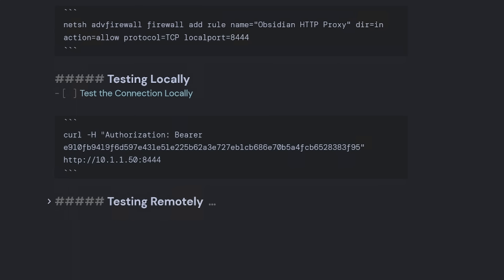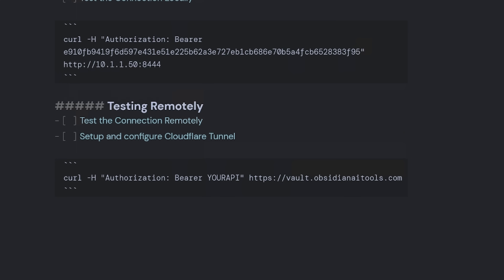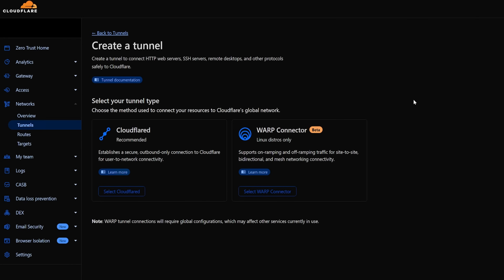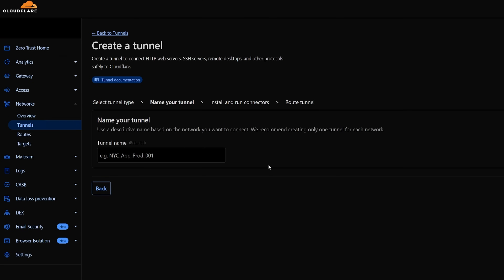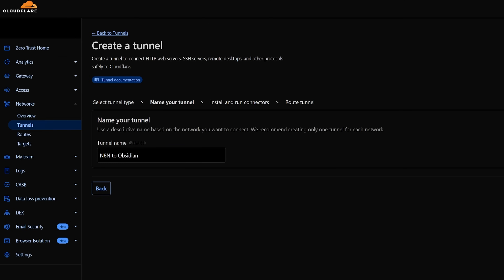Now we need to test it remotely so we can access it from our N8N self-hosted instance. I'm going to set up a Cloudflare tunnel on my domain, Obsidian AI Tools. Jumping into the Cloudflare console, I go to Networks > Tunnels under Zero Trust, select Cloudflare, and name the tunnel 'N8N2Obsidian'. I'll save that tunnel.